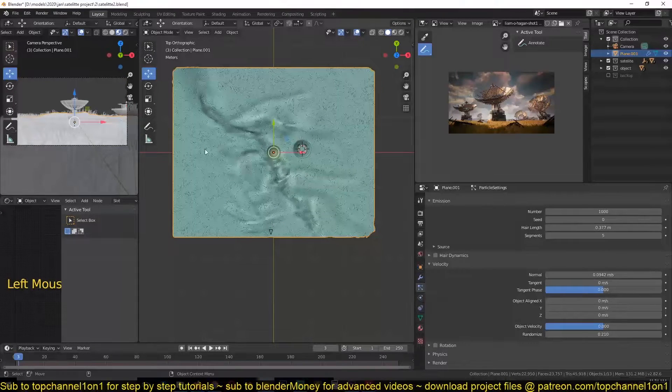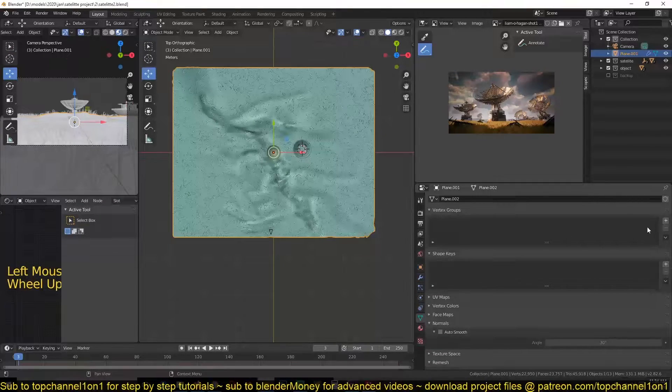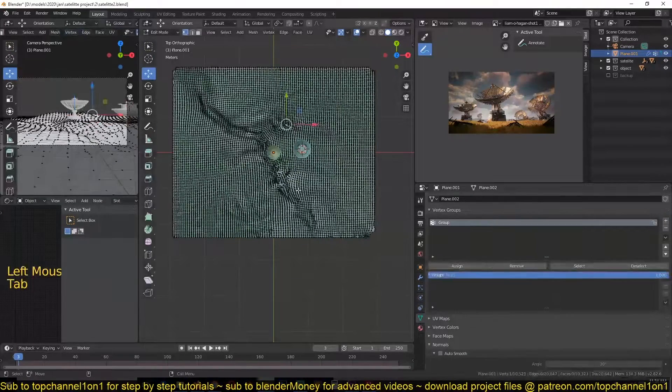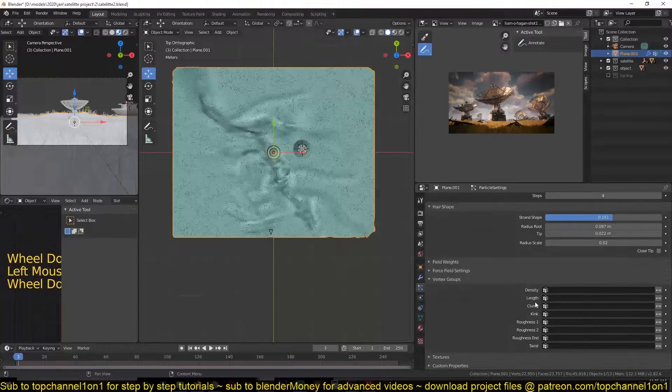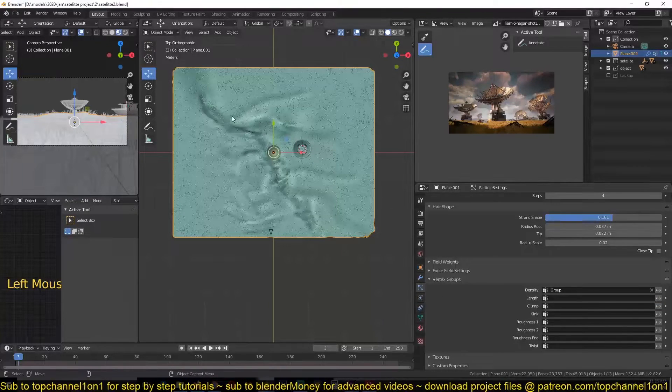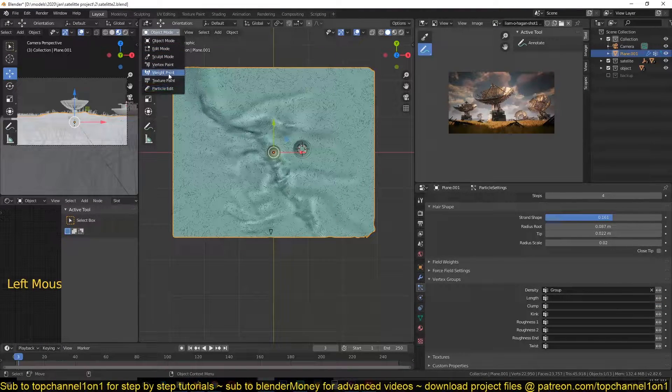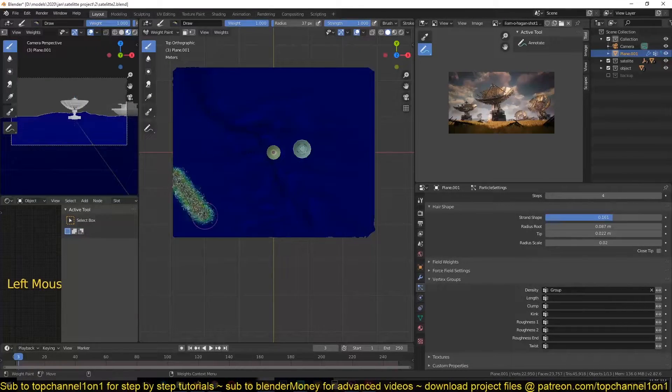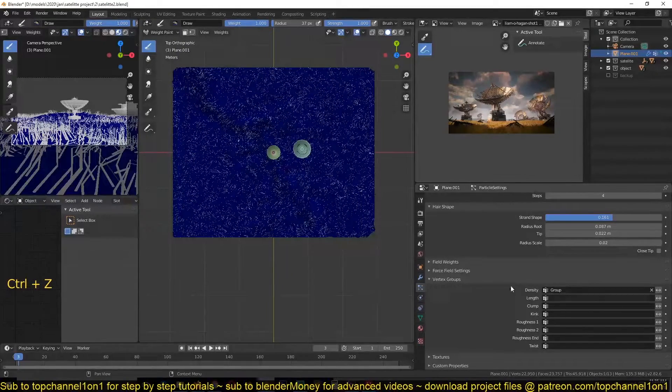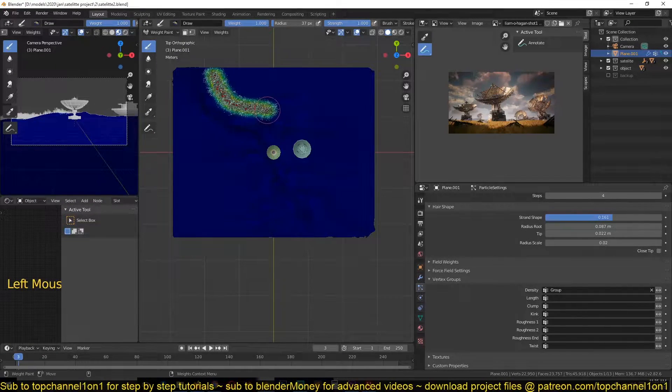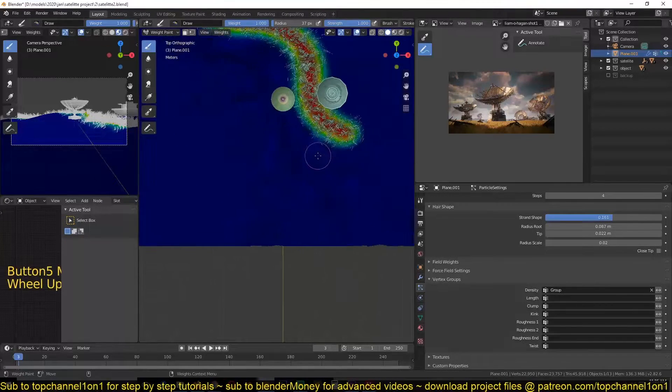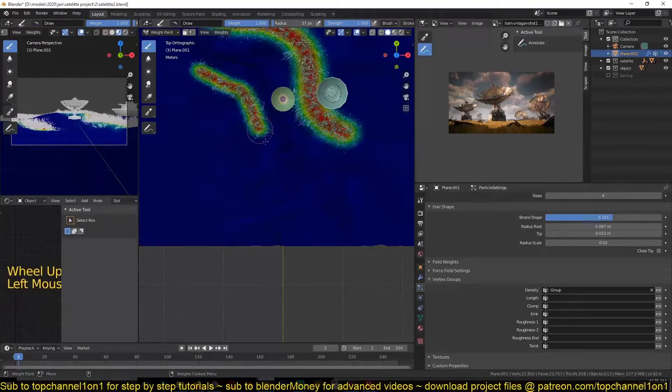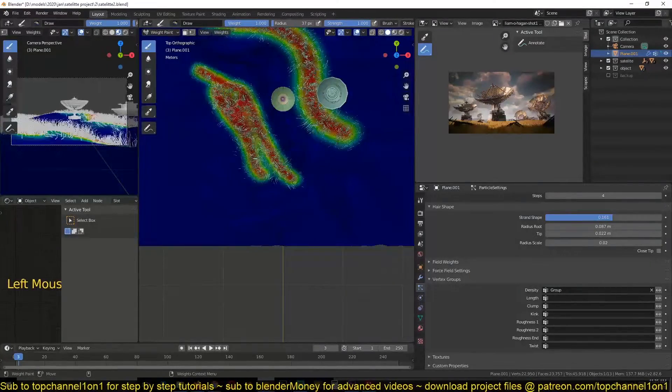To remove those particles on this side, I can just have a vertex group. You can scroll down until you find vertex group and under density, select the group. We can start painting out the different areas we don't want to have grass. Actually, it will start painting out areas that should have grass. So I want grass to grow around here, around the river, somewhere like that.